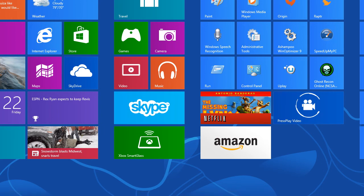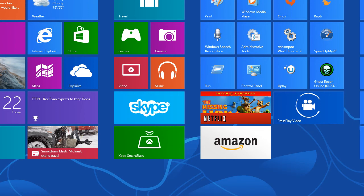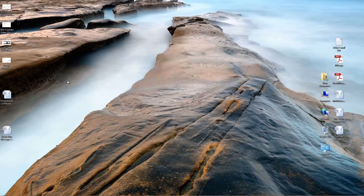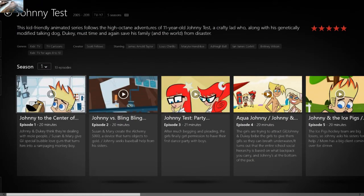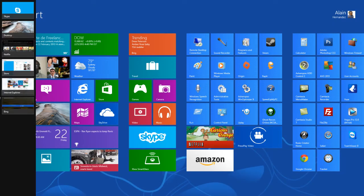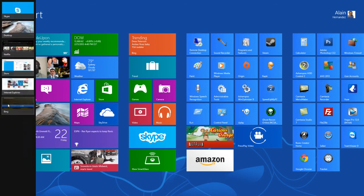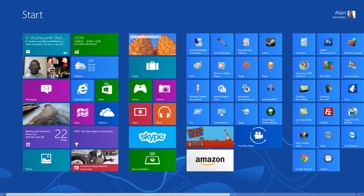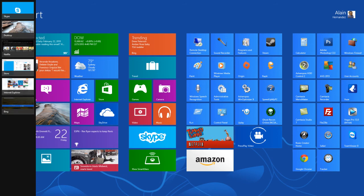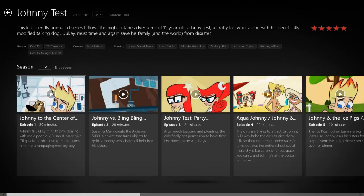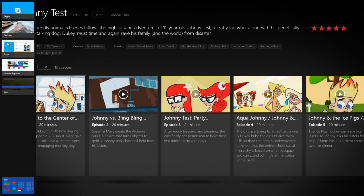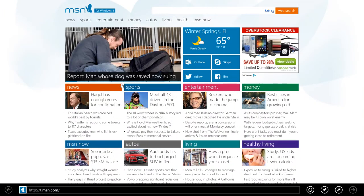Another way to switch over: move your mouse all the way to the top left corner, then move the mouse down, and you can see all the apps and windows that are open. This is how you switch between different applications. For example, with Netflix open in full screen, I can move my mouse to the top left, move down, and switch from there. You can also switch to the desktop or Skype this way.